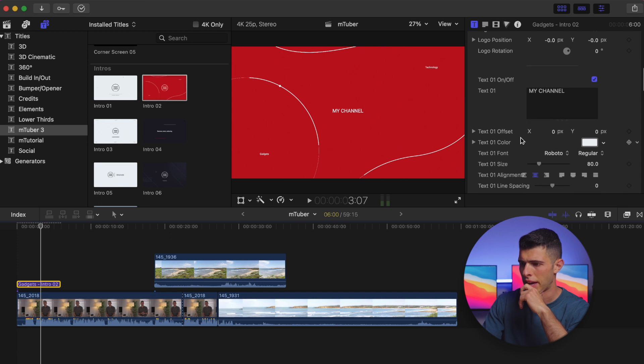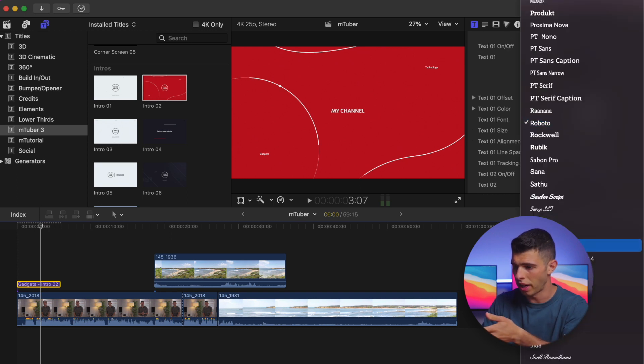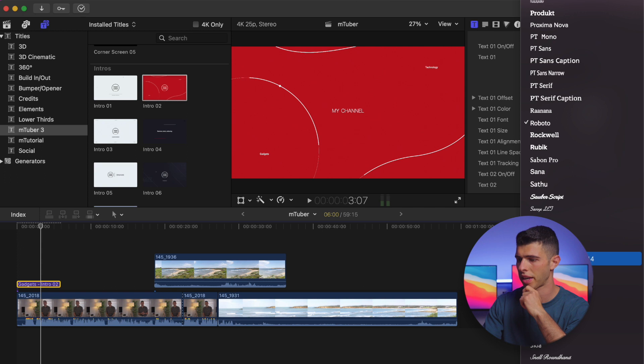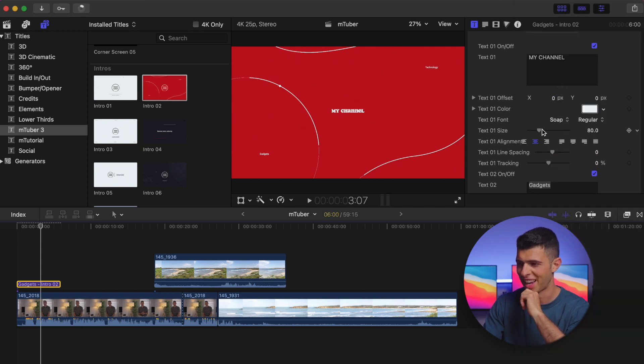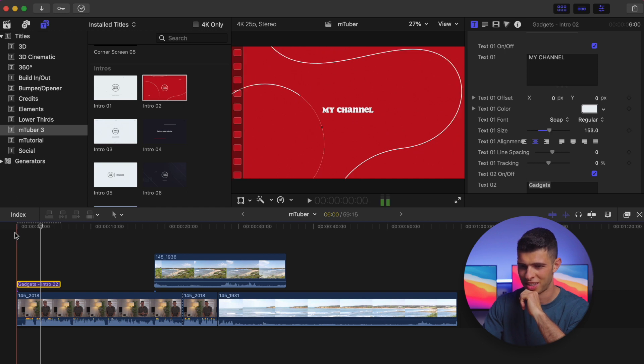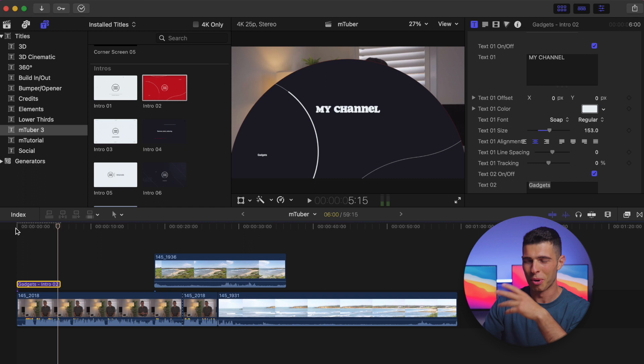And obviously we can do things like change the font, for example. Let's go to something like Soap. That's a cool font, I actually really like that. And I can change the text size as well. It's like a really, really retro vibe. I like this.